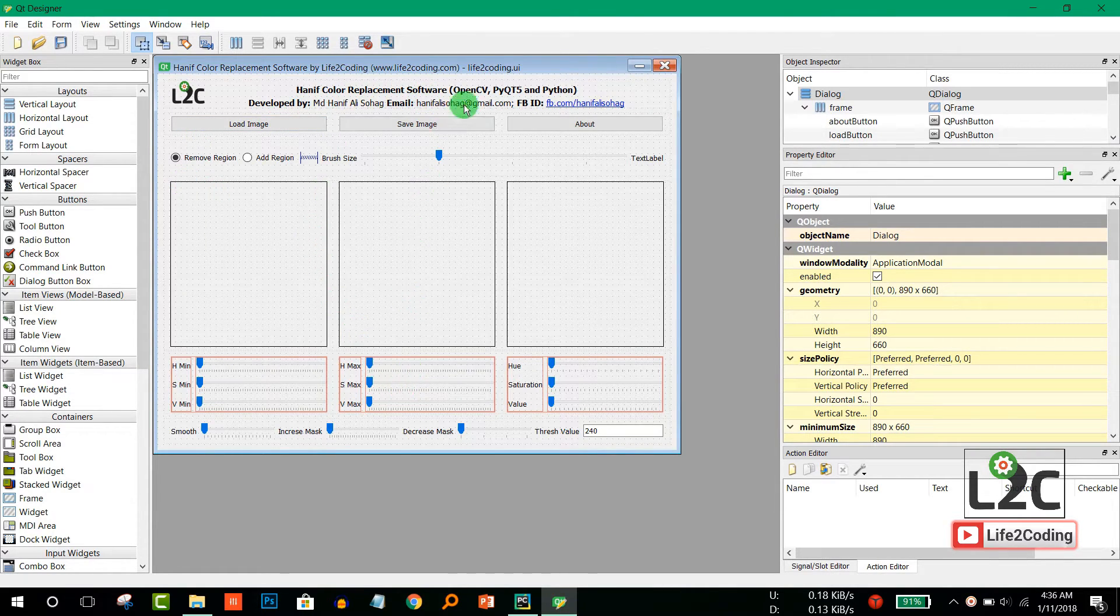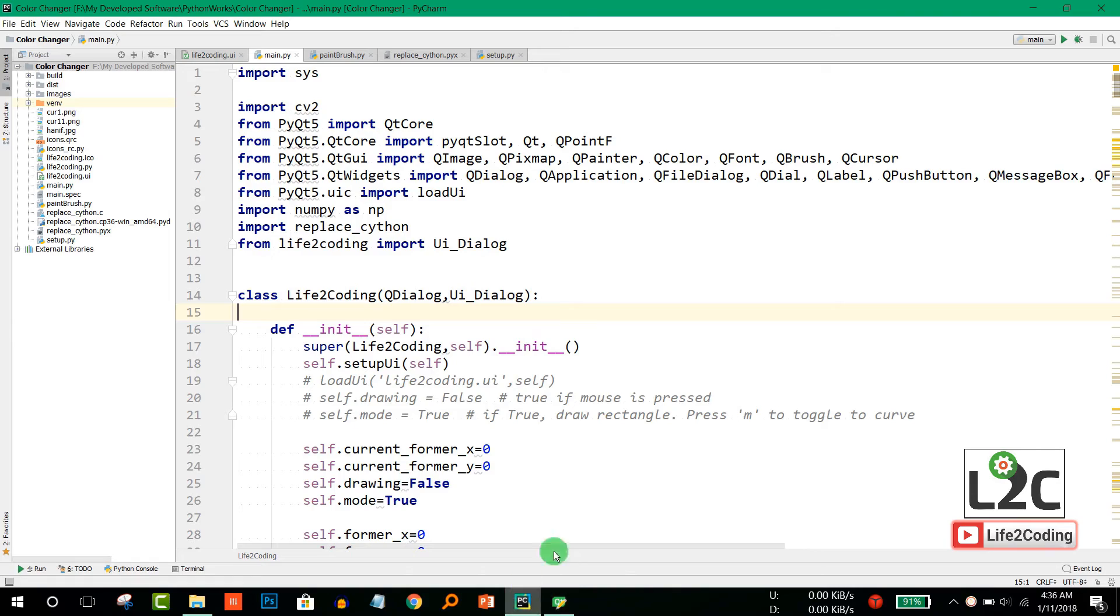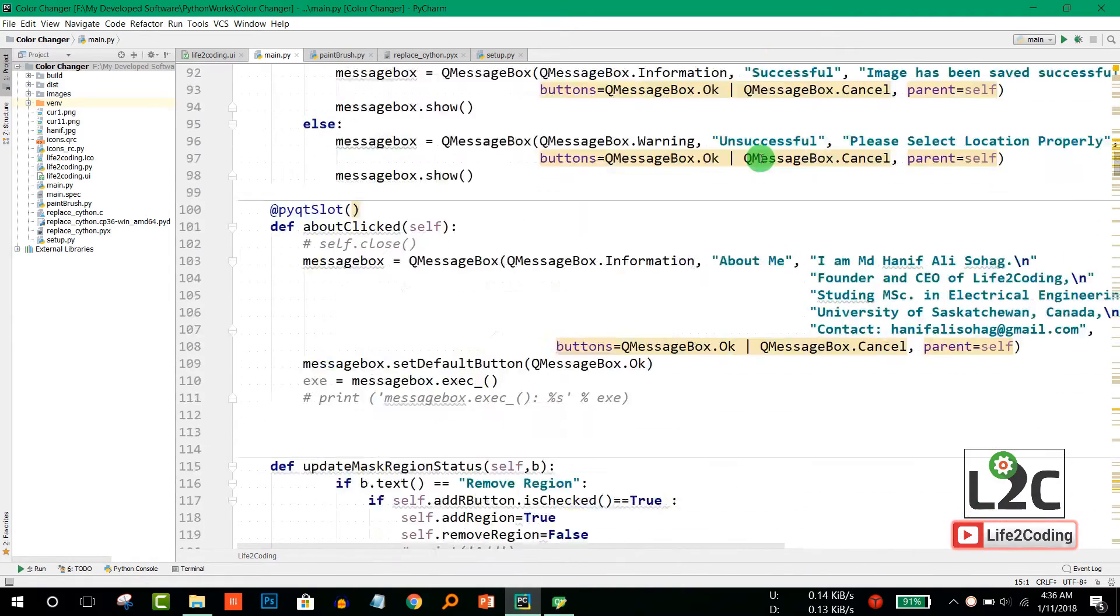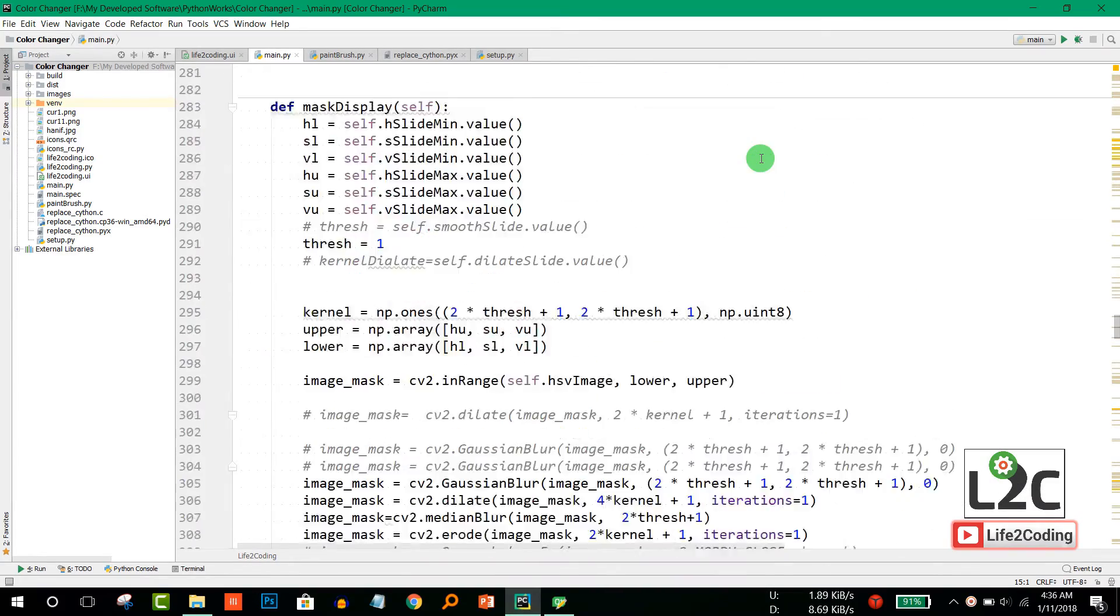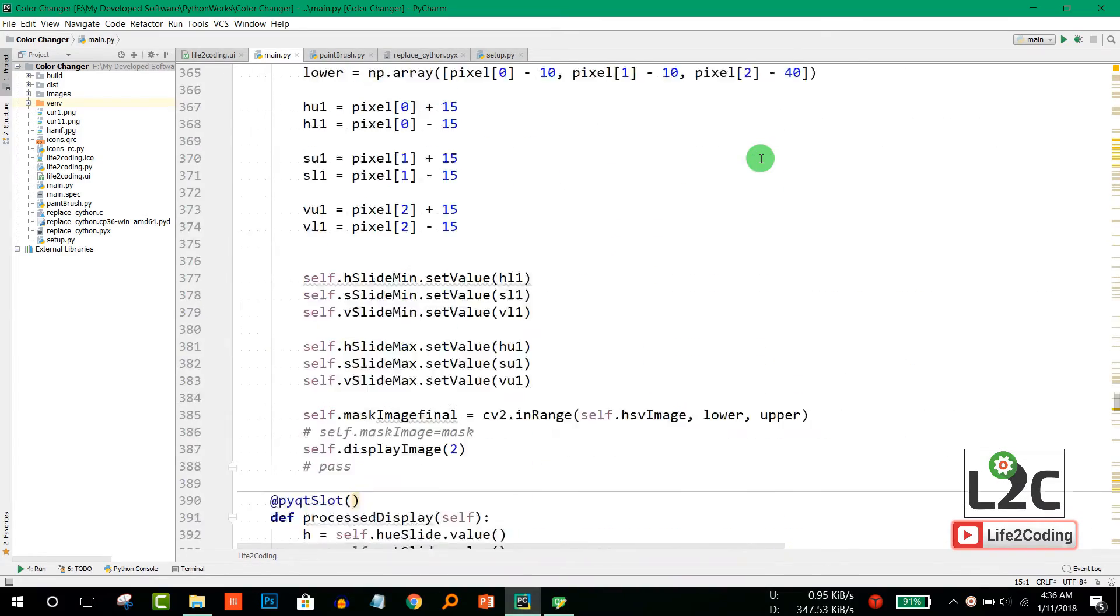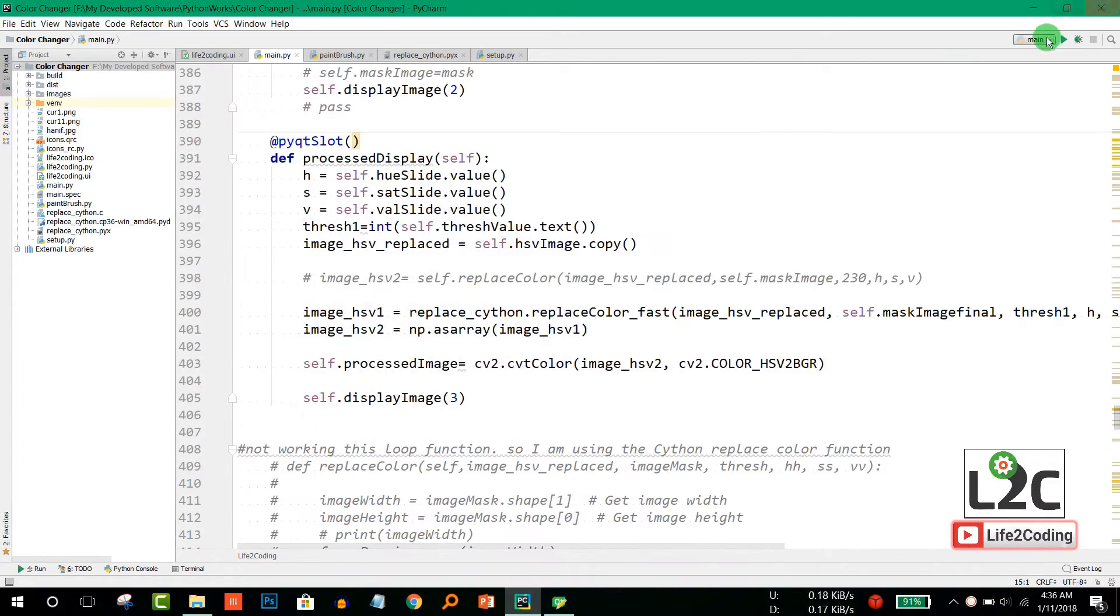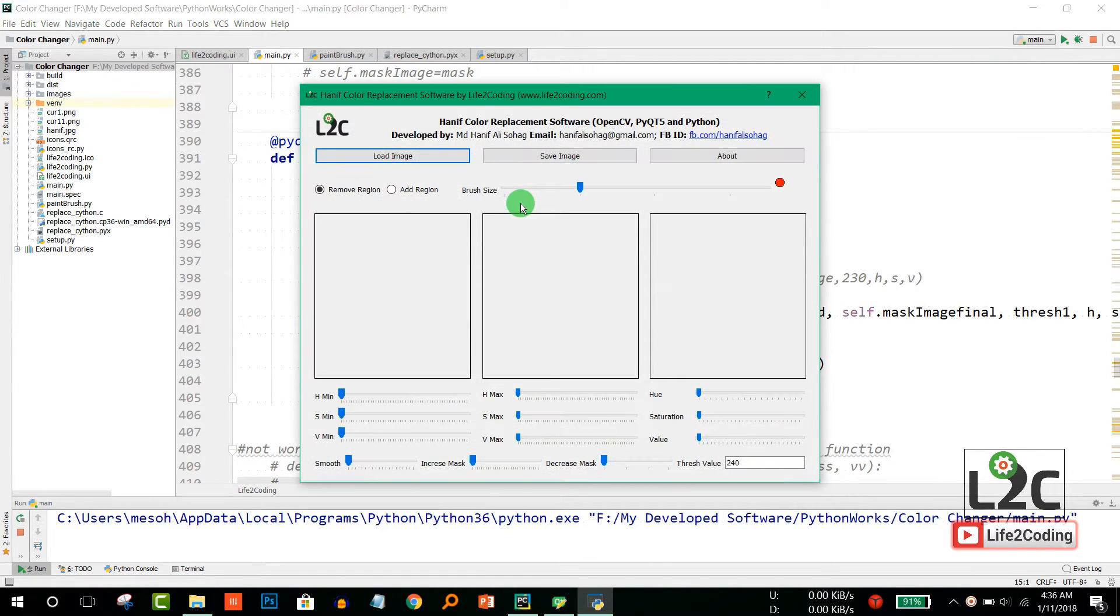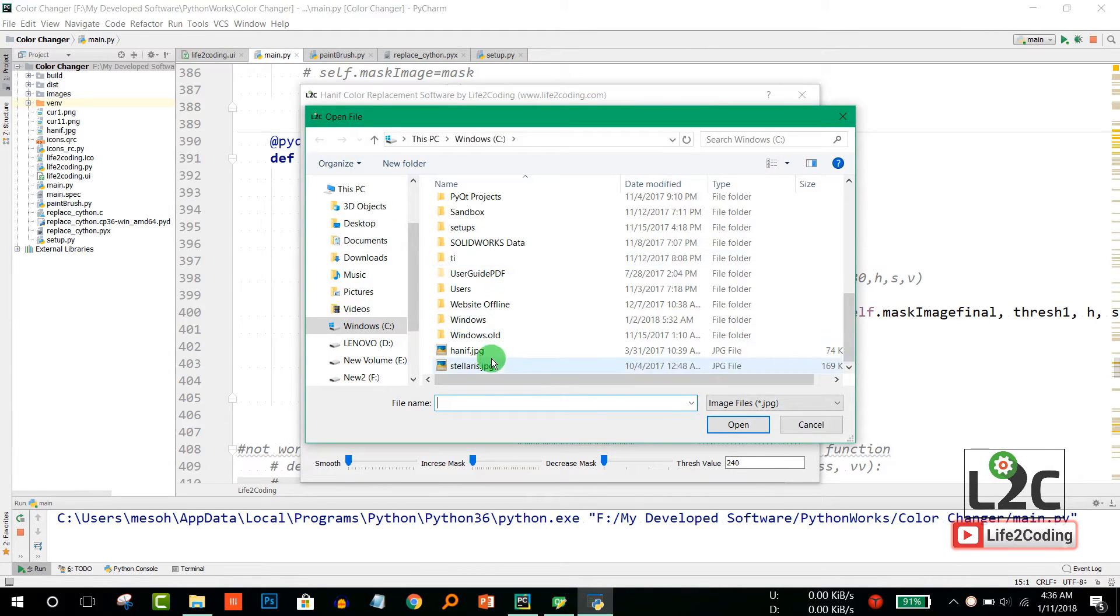And here's the code for the software. If I run it and load an image, it actually works.